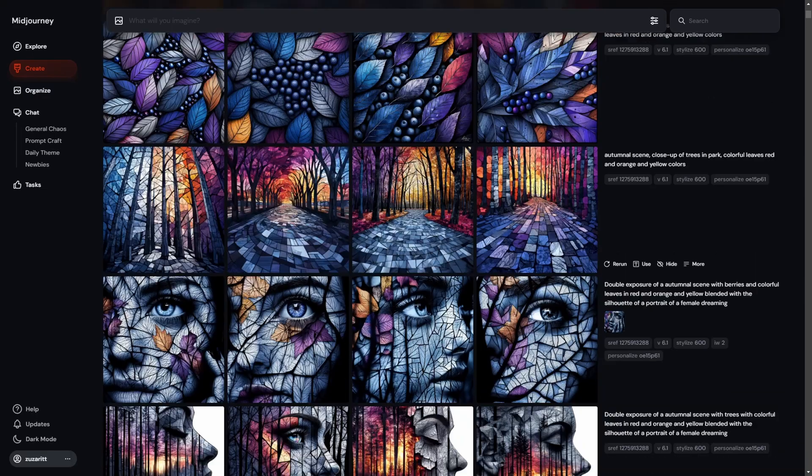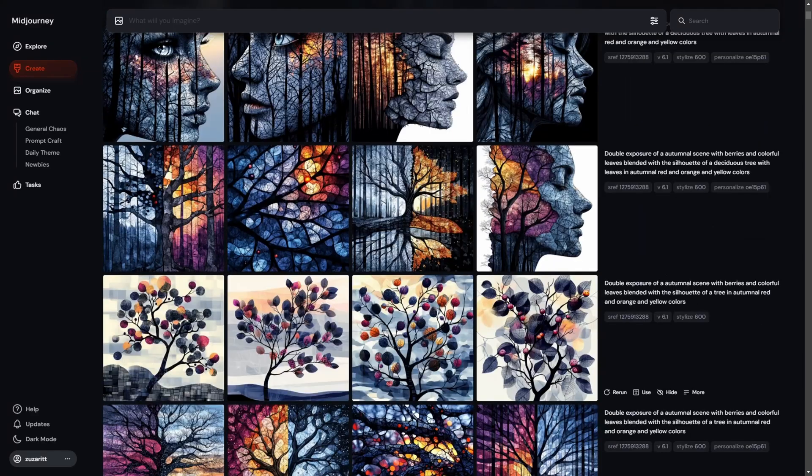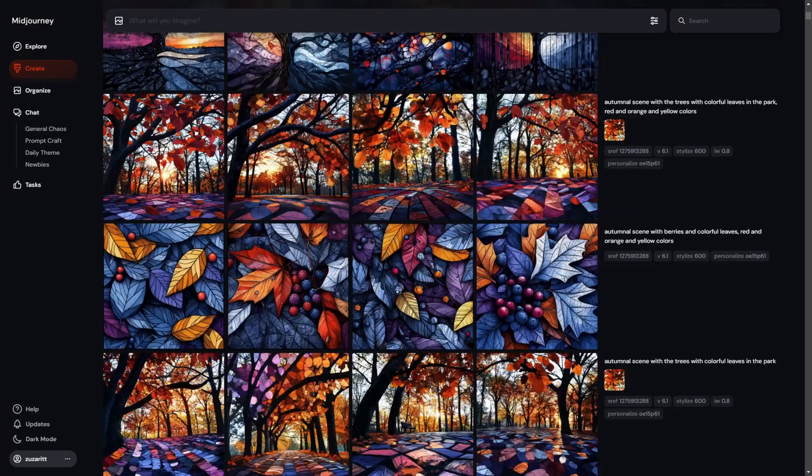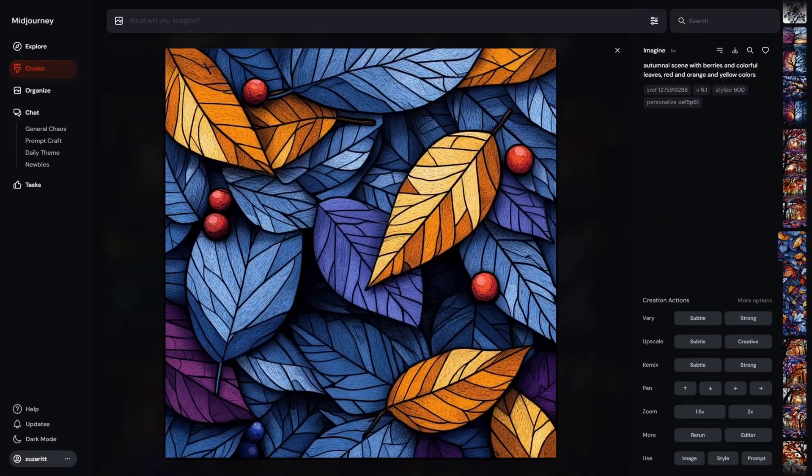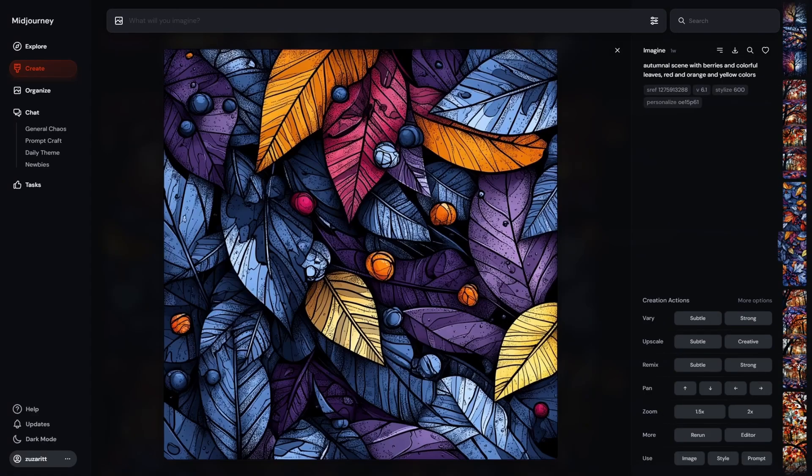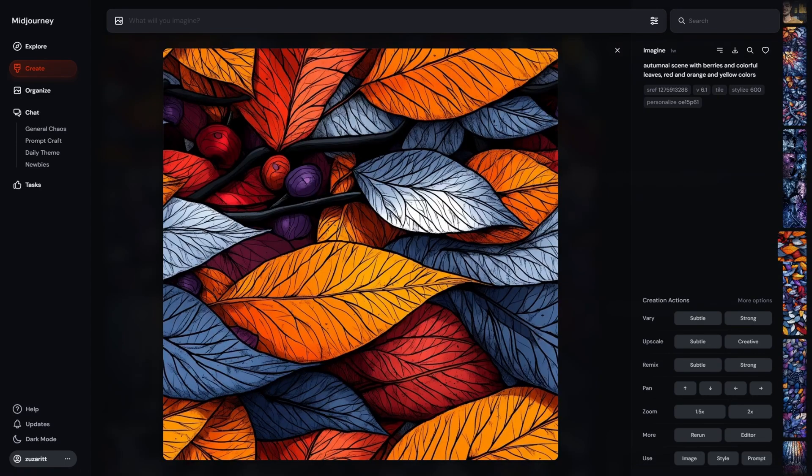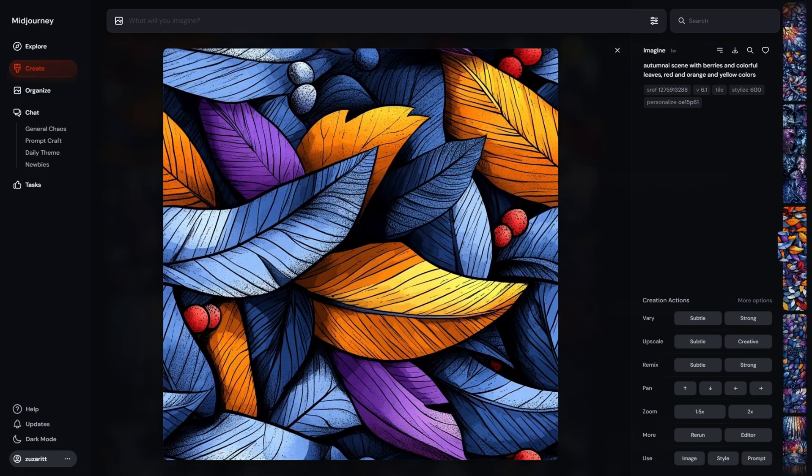I also recently made a couple of interesting pictures in Midjourney with a combination of style reference and my own personalization. Wouldn't it be fun to try recreating them in Flux?